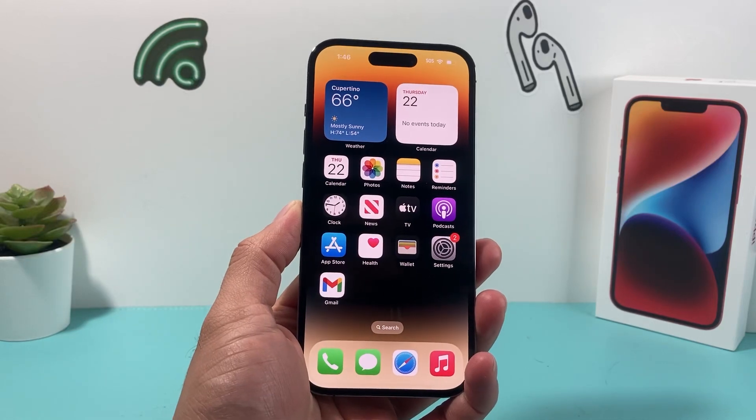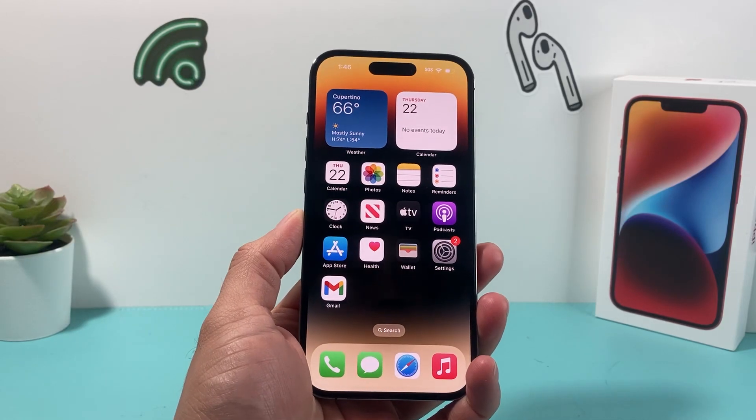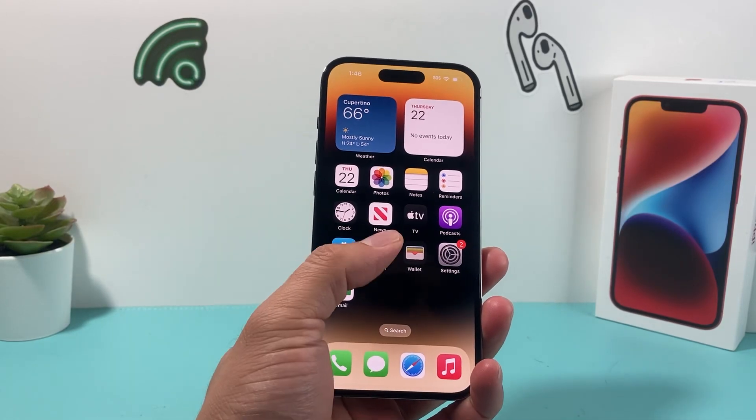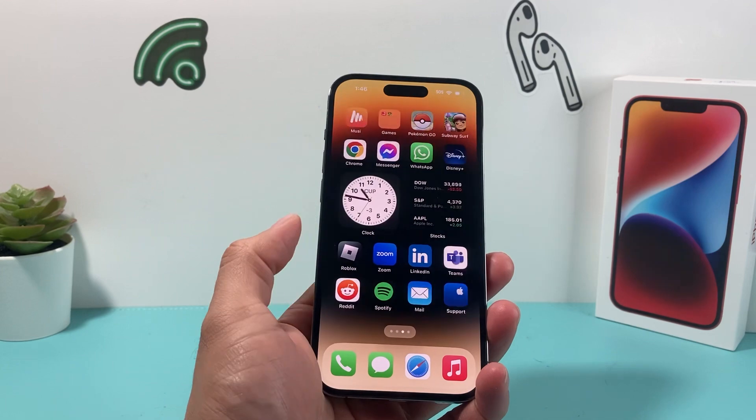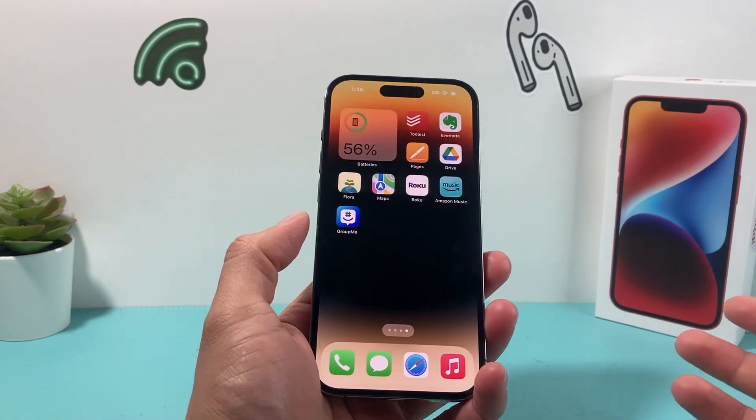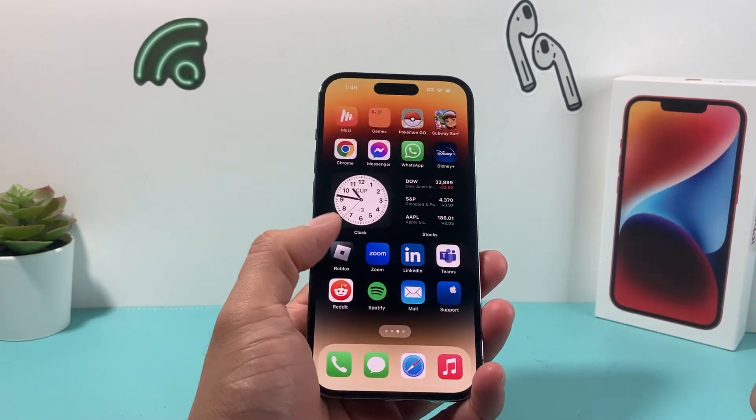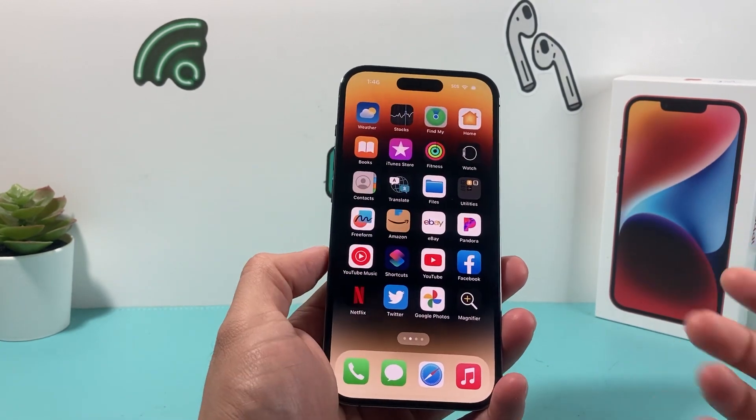Hey guys, 4ShreeStory here. In today's video, I'm going to show you how to download and install the Discord app on your iPhone. So let's get started.